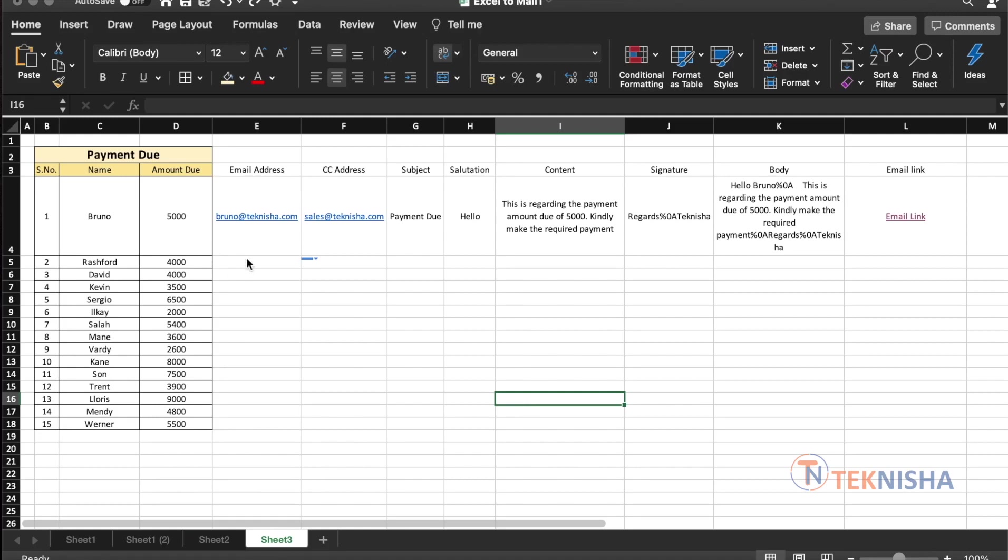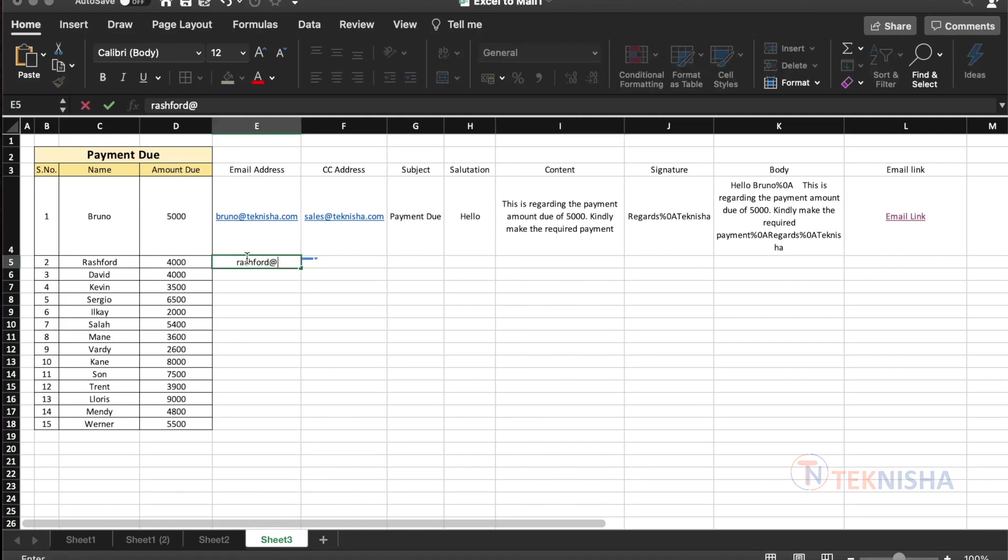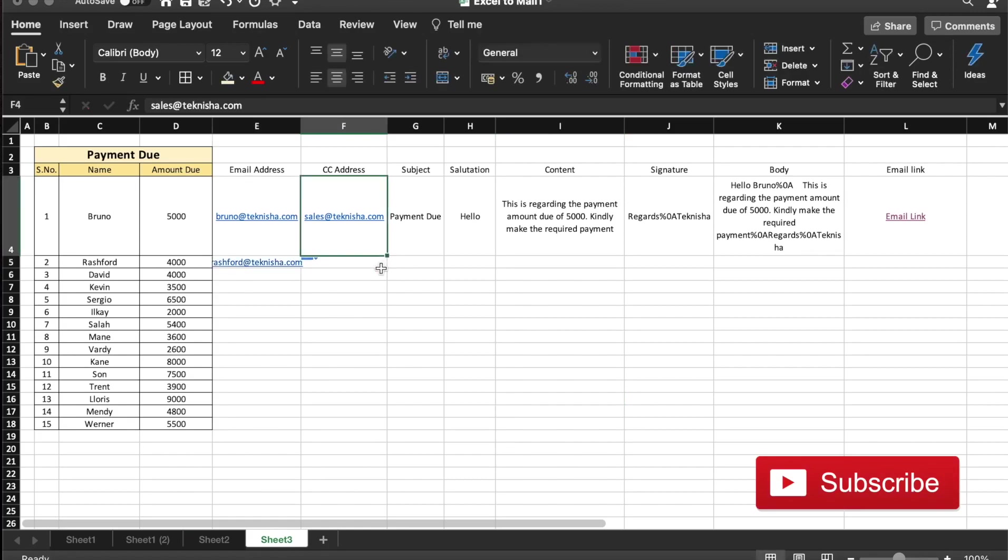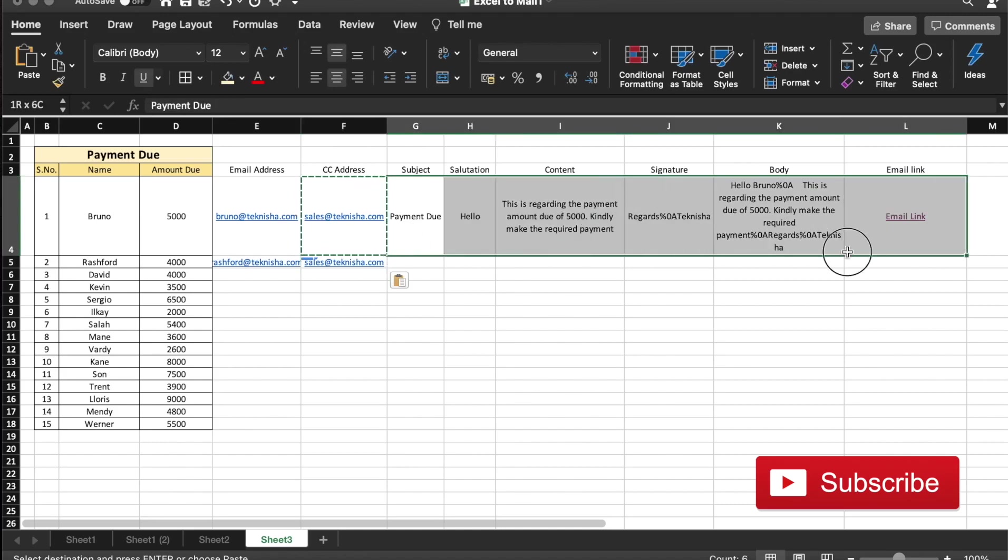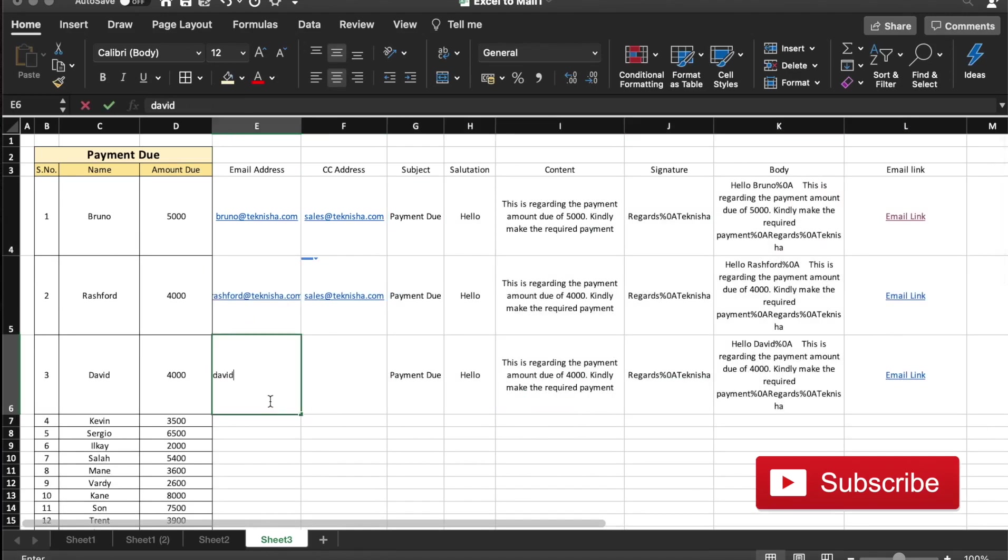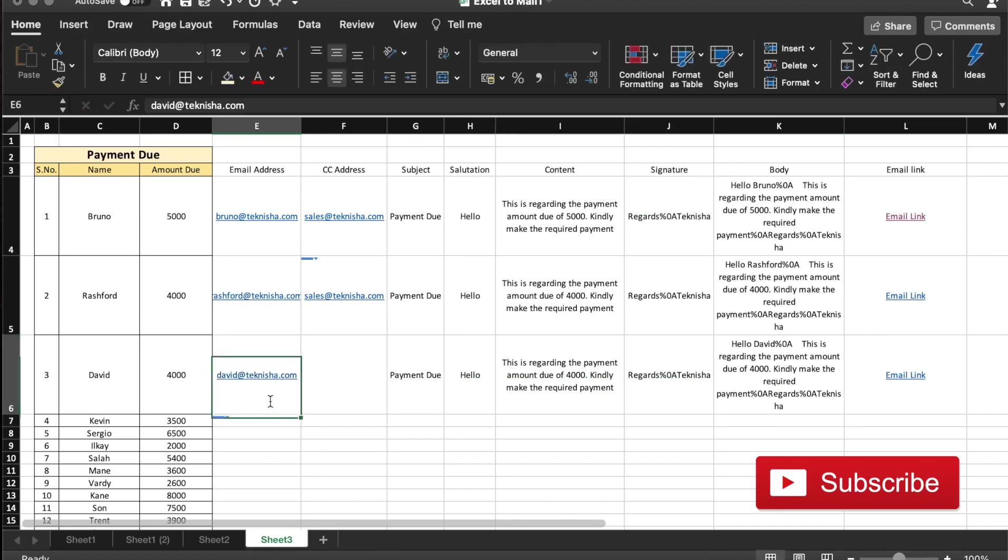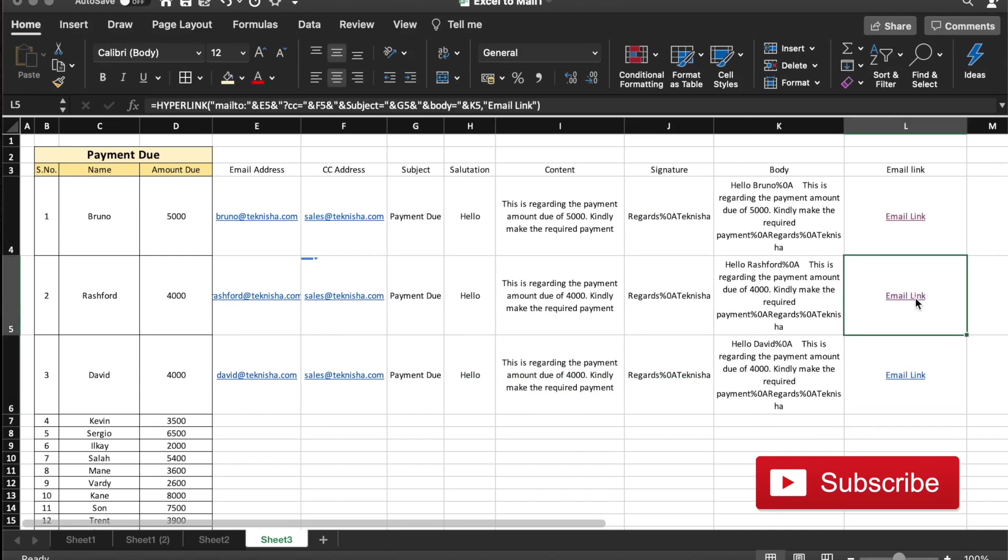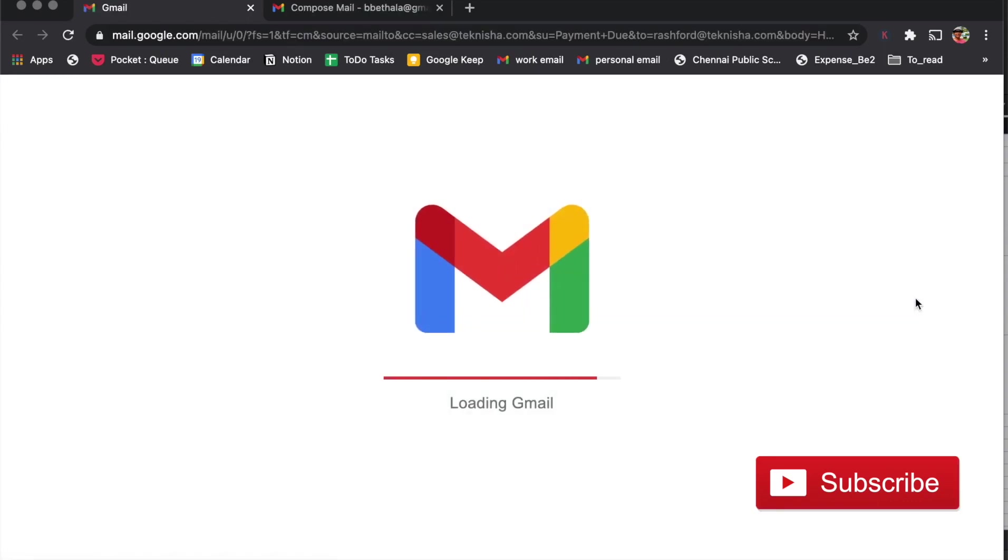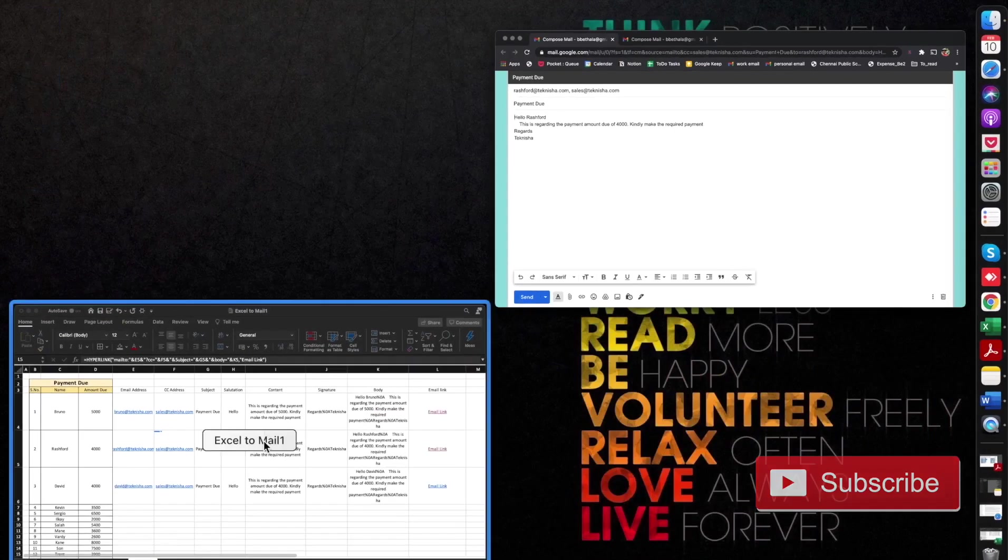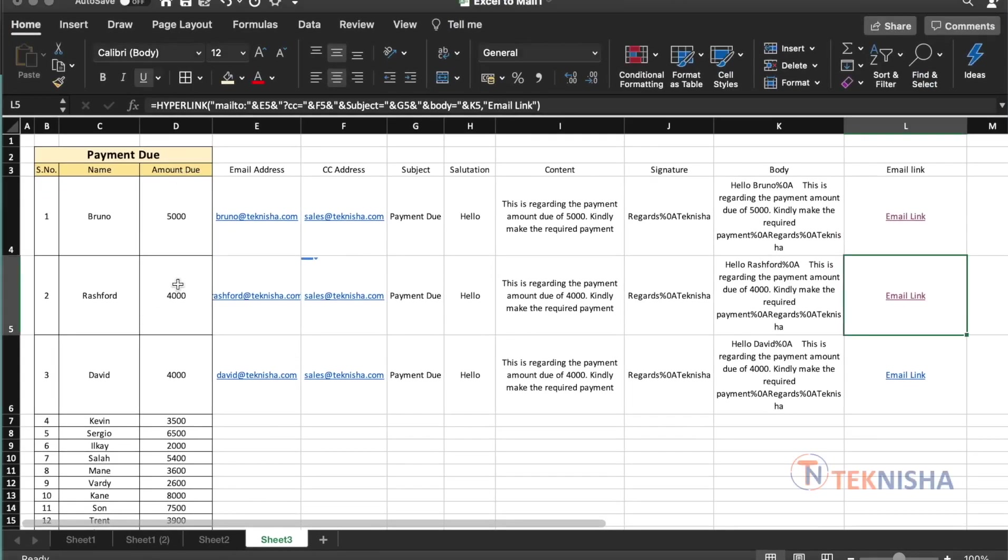So we know that it's working. So let's put some information out here. Let me just copy the same CC address and let me just copy the formula over to two more cells. Now, let's try the email link for the second customer, which is Rashford. It says that the payment due of rupees 4000 is there, which is based on the amount due in this cell.